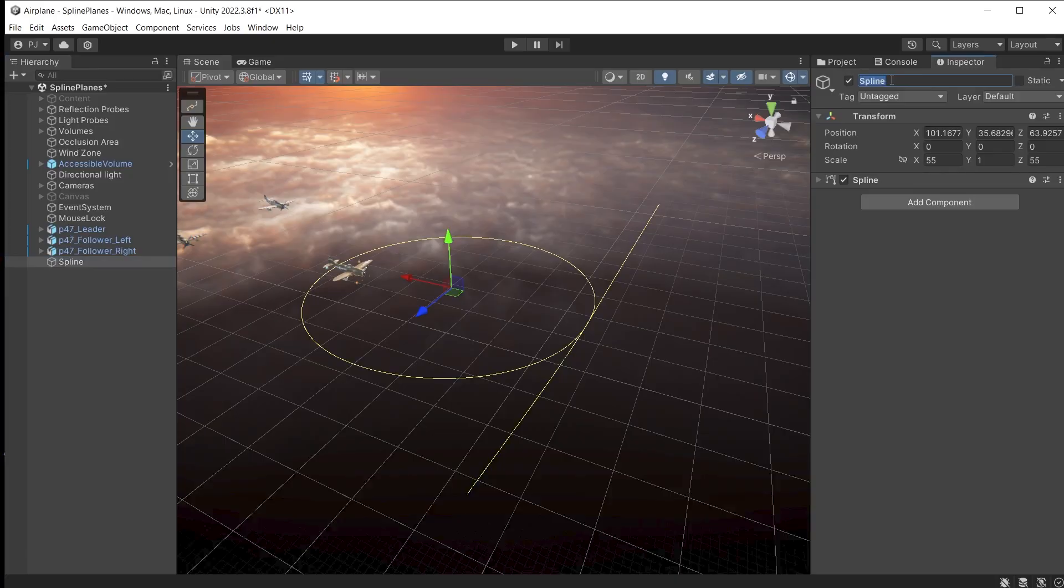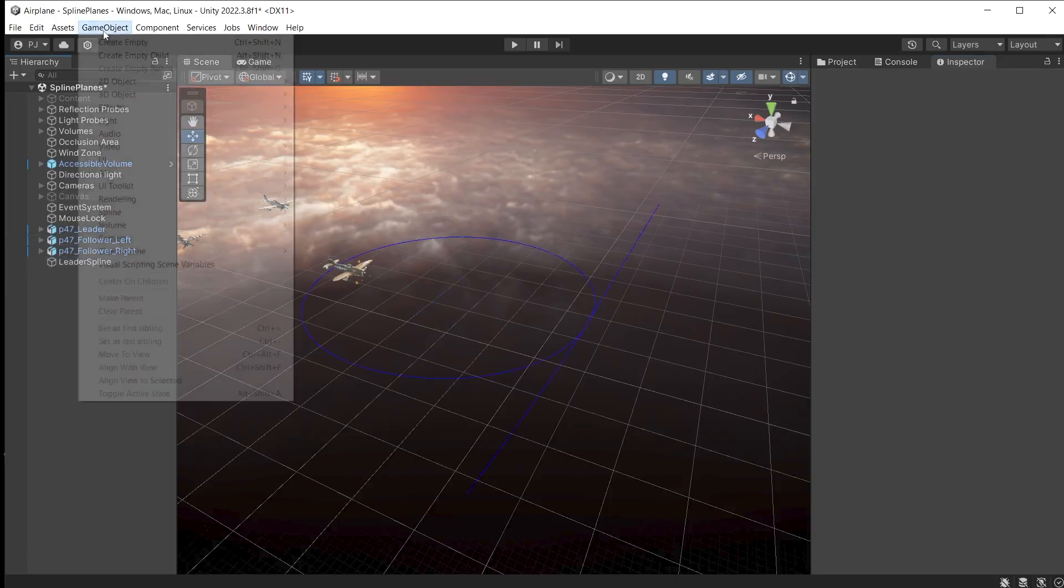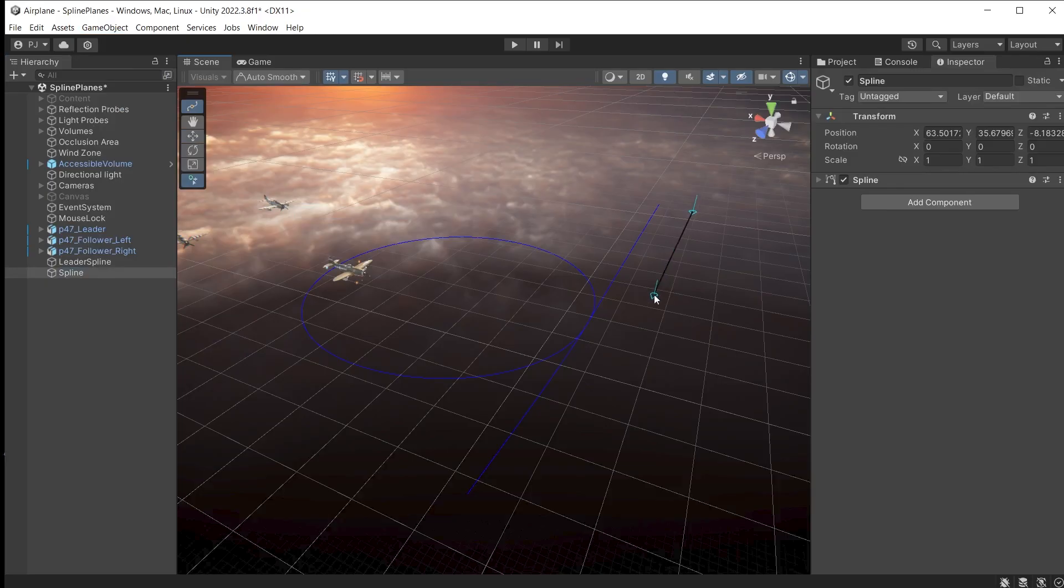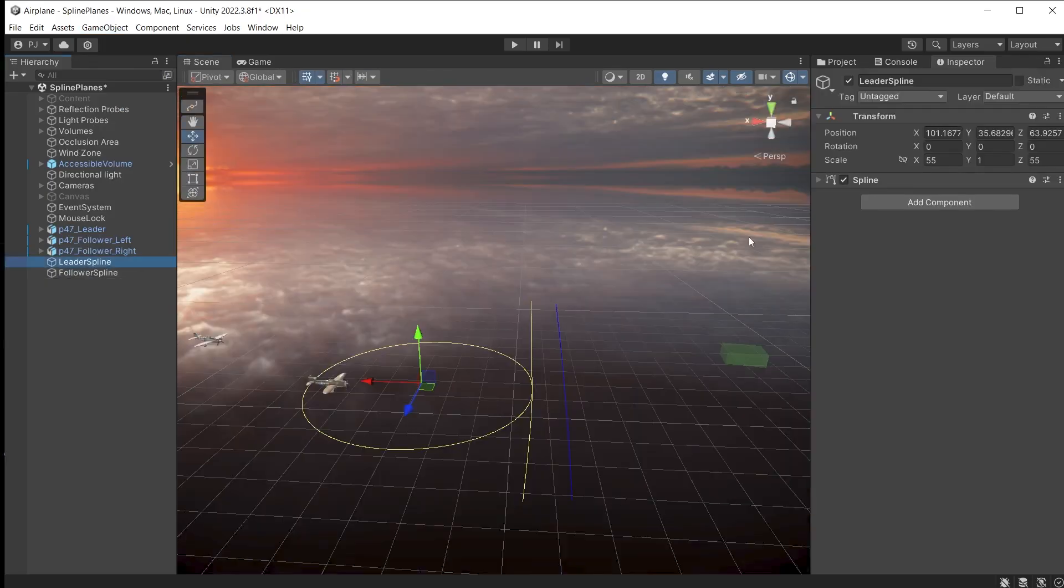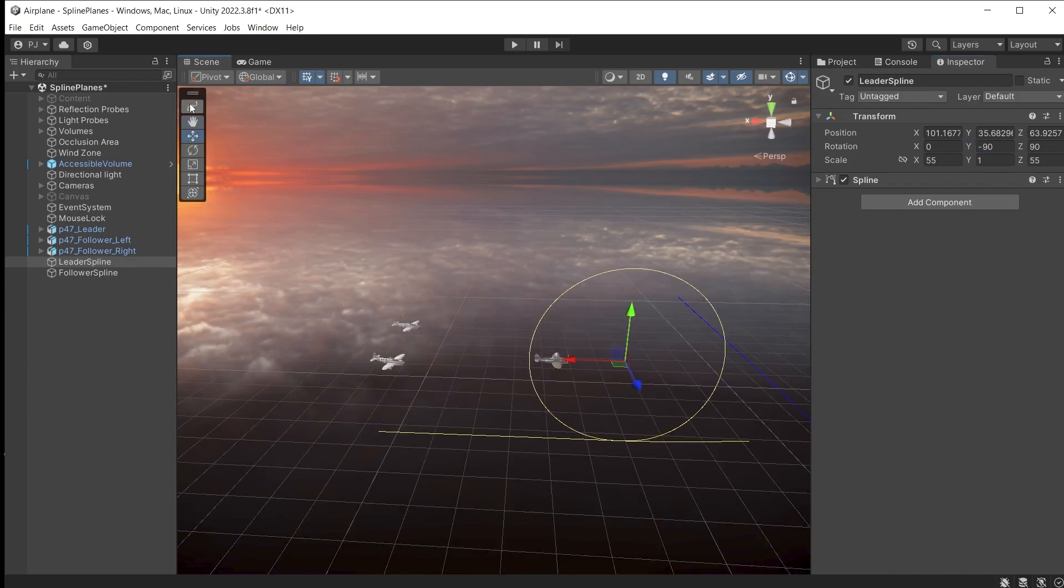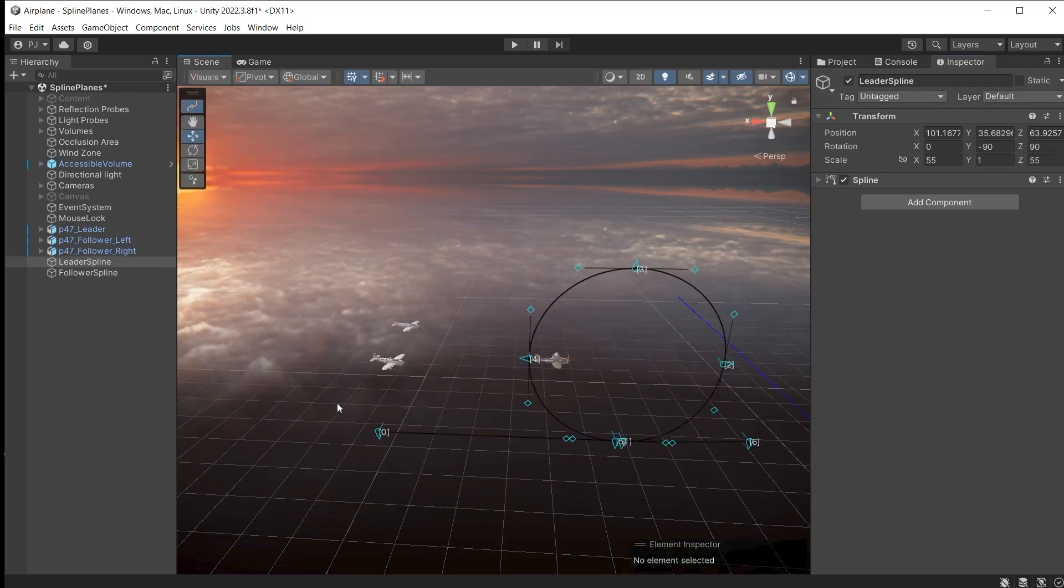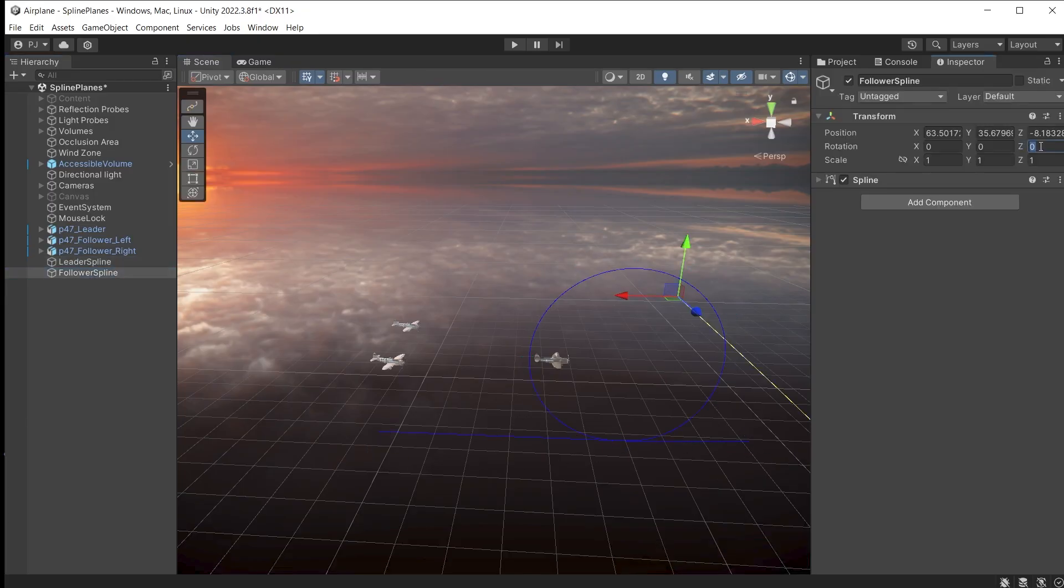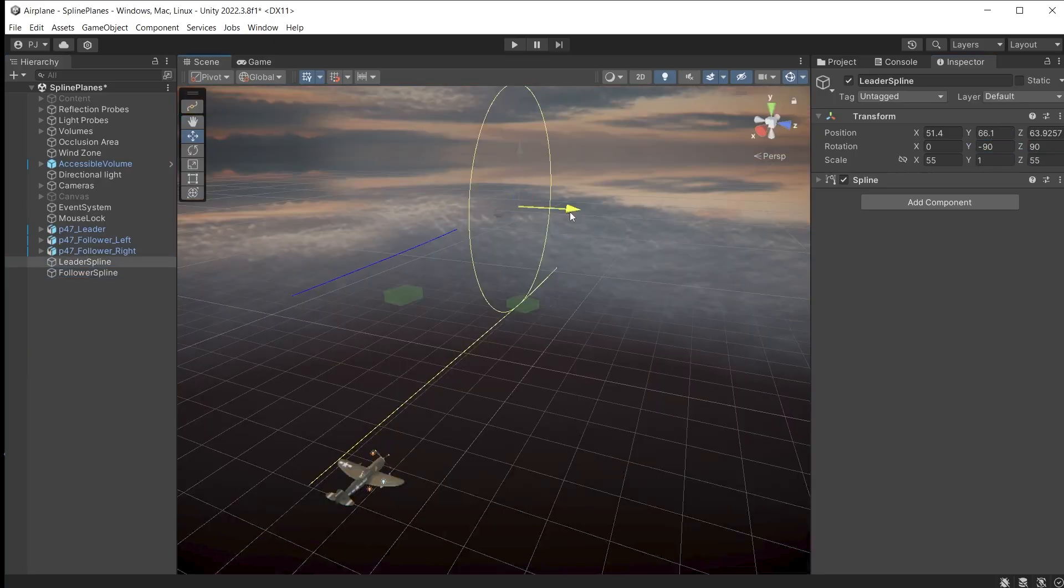Rename the spline. This one is for the leader. Now draw a spline for the other plane. To move the leader spline, rotate on the Z axis by 90 degrees and minus 90 degrees on the Y. Click on the edit spline and make sure knot zero starts at the left. This ensures the plane will animate in the correct direction. Do the same with the following spline.